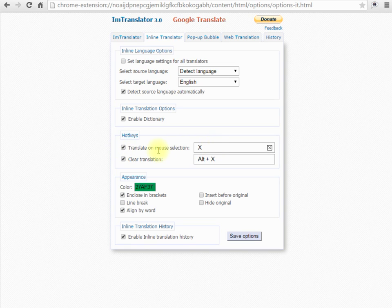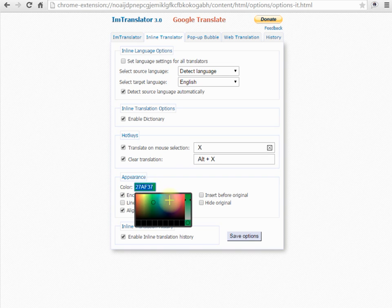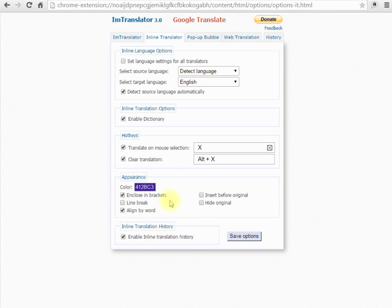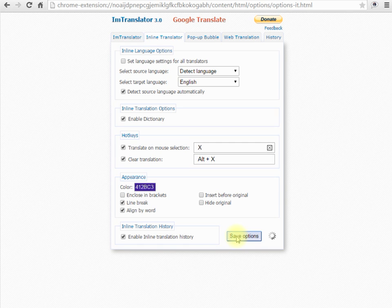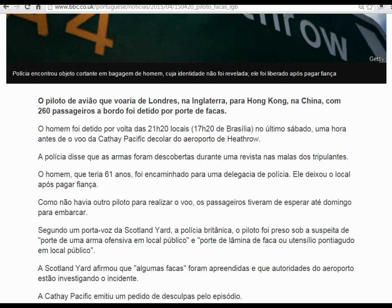To change the appearance of the translation, set the preferred color for the translated text, remove brackets, and align the translation for better visibility using the line break option. All changes will be effective immediately.